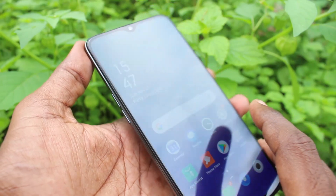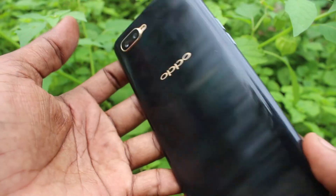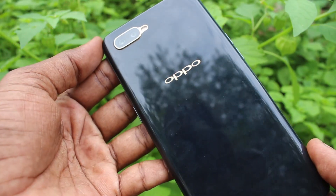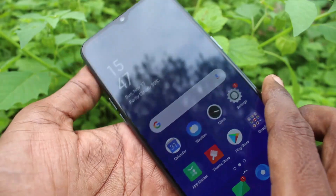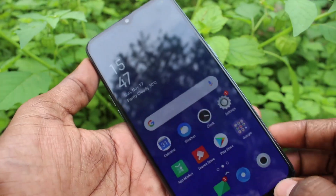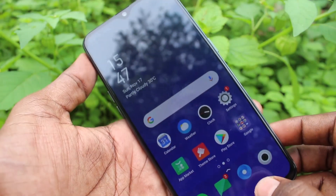Hello friends. Welcome to Famous Tech. This is the Oppo K1 Smartphone. In this video, we will learn how you can turn off auto screen rotation in the Oppo K1 Smartphone.